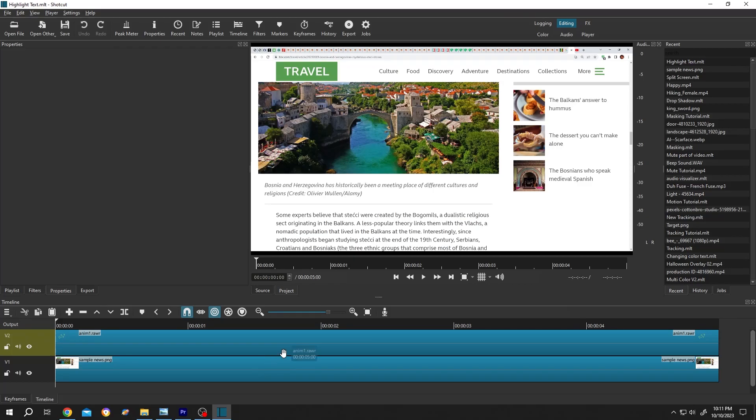So guys, how to apply Text Highlighting Effect in Shortcut? It's really simple. Let me show you the preview.